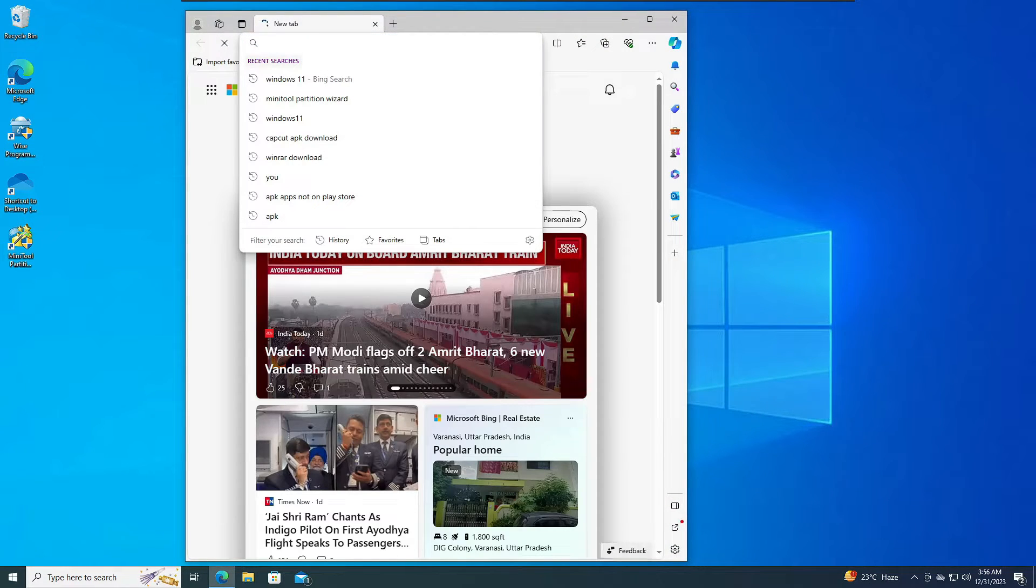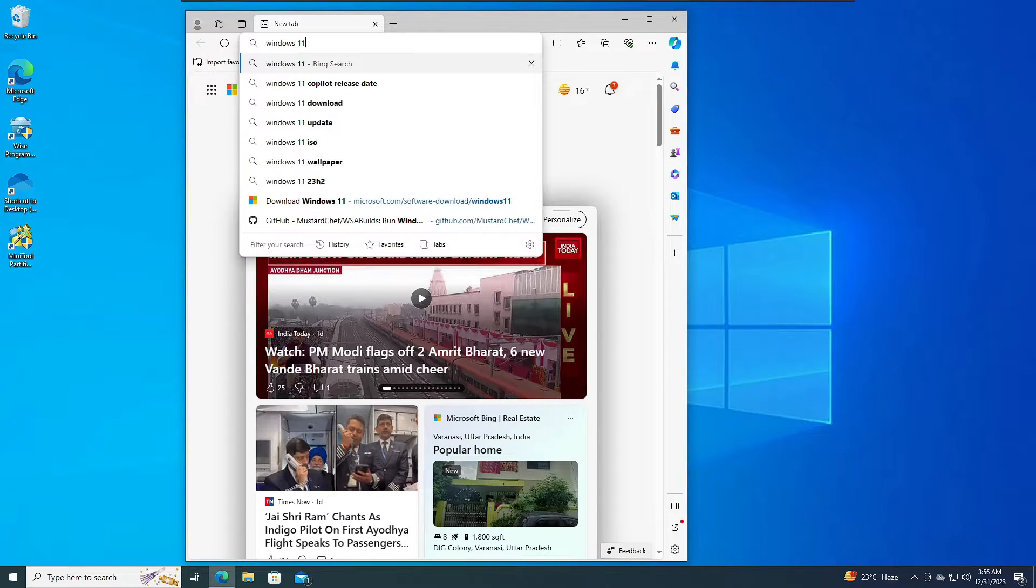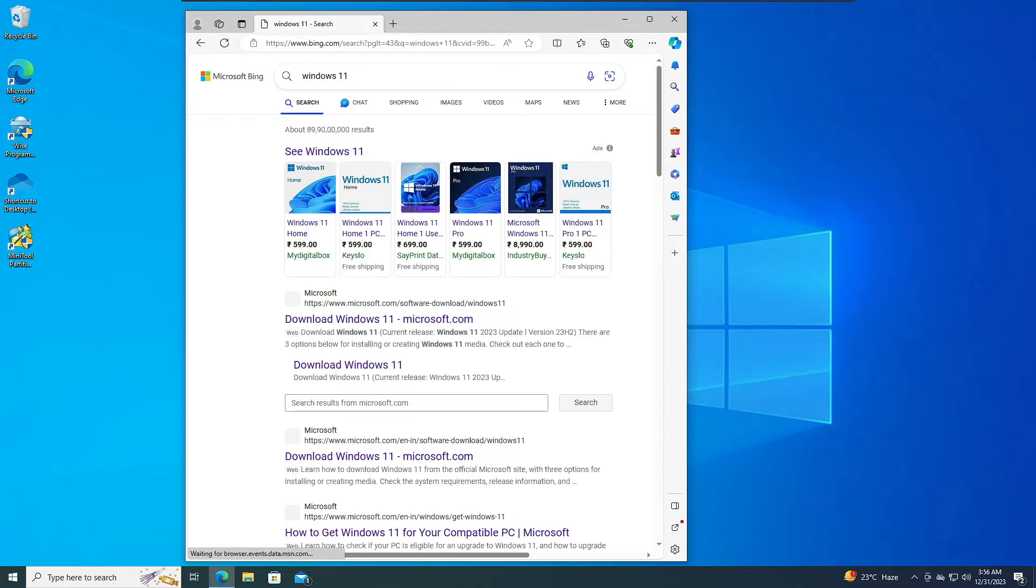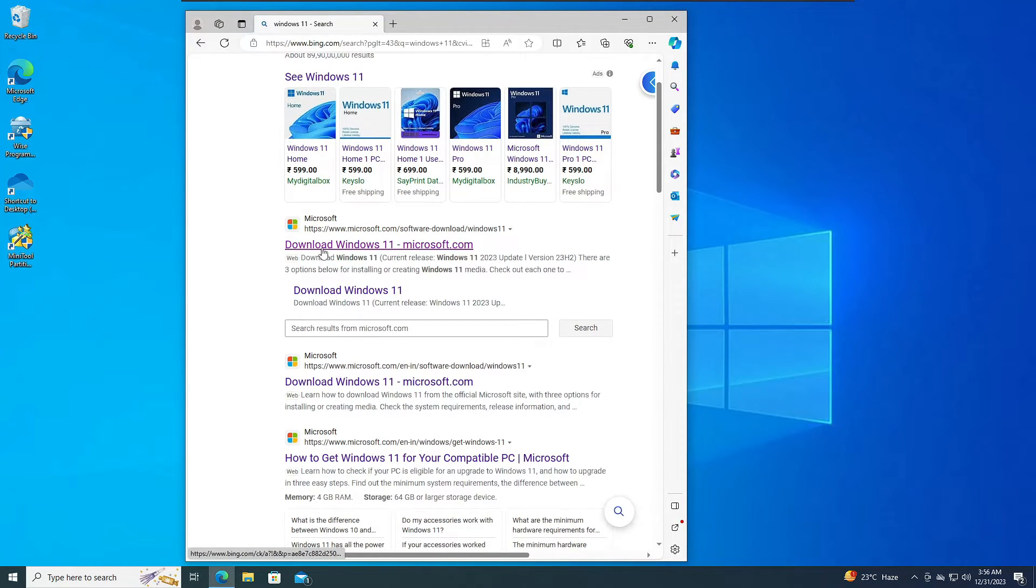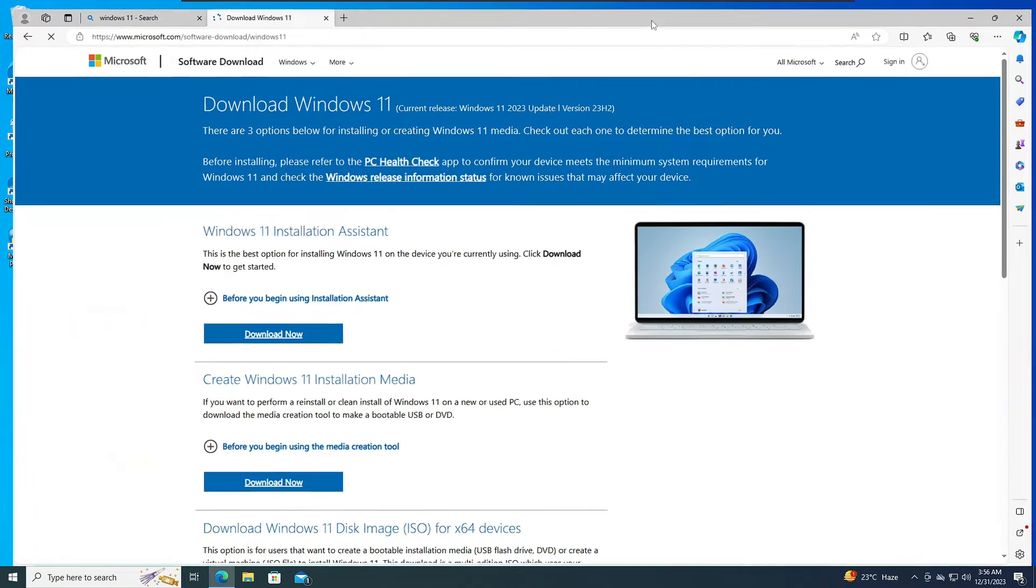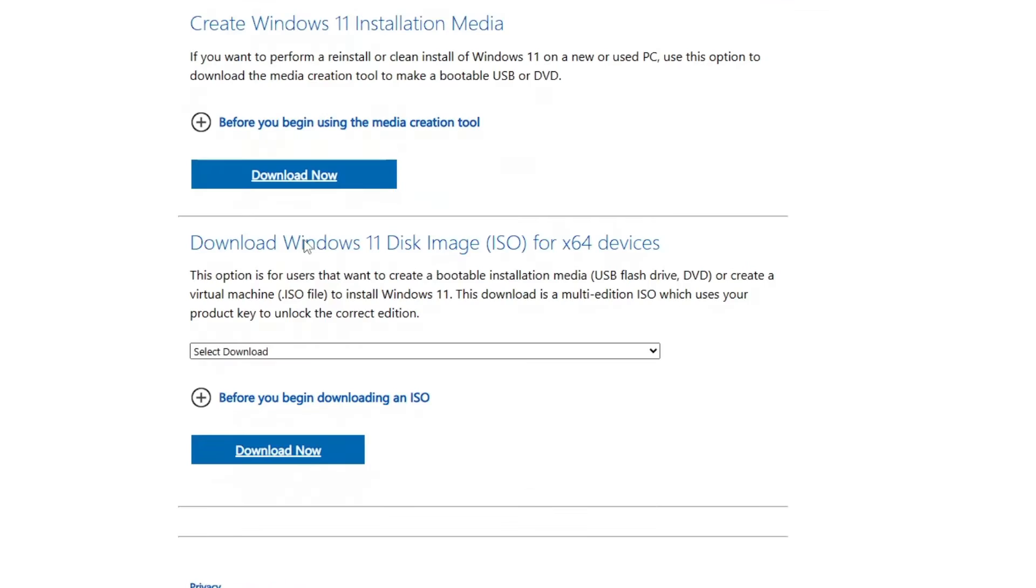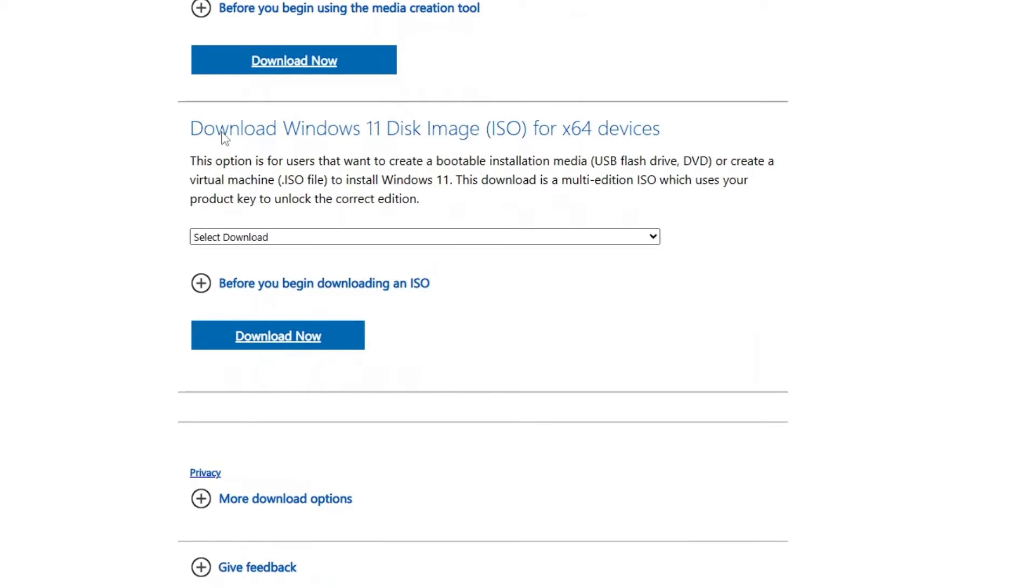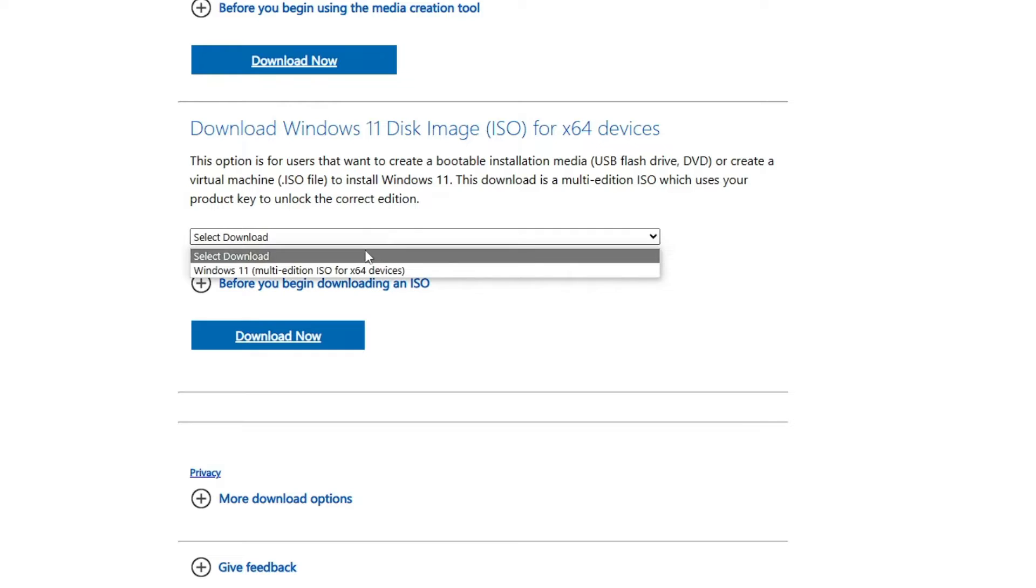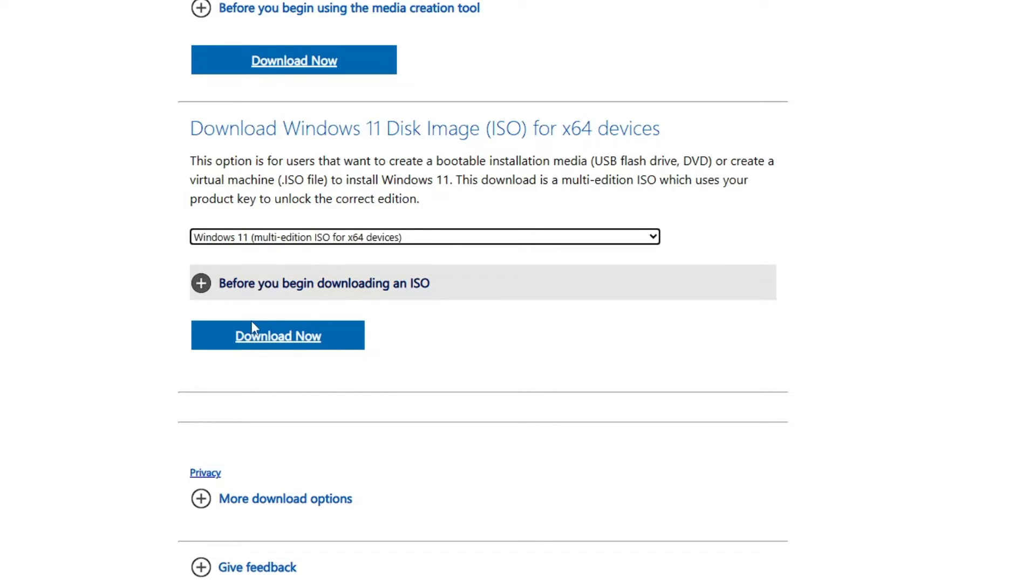In the search you have to type Windows 11, then you have to click on the first link of Microsoft. I will leave the direct link in the description. Now once you come up here, you have to scroll down to Download Windows 11 Disk Image (ISO).